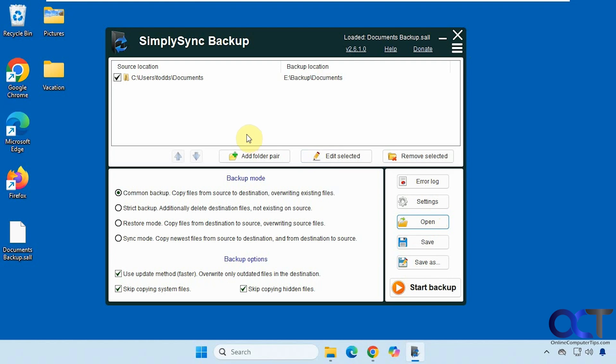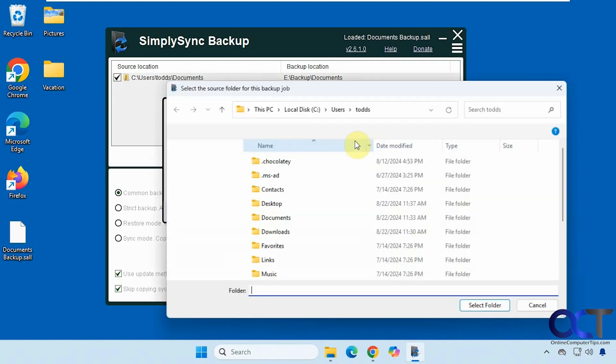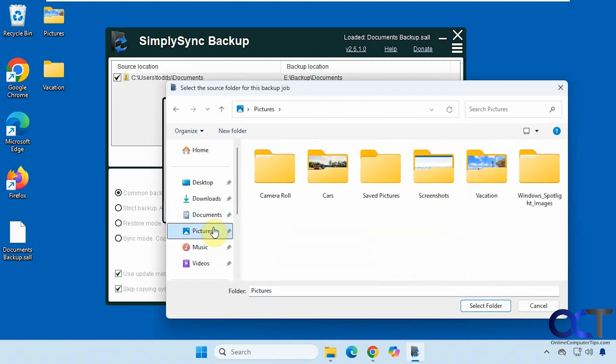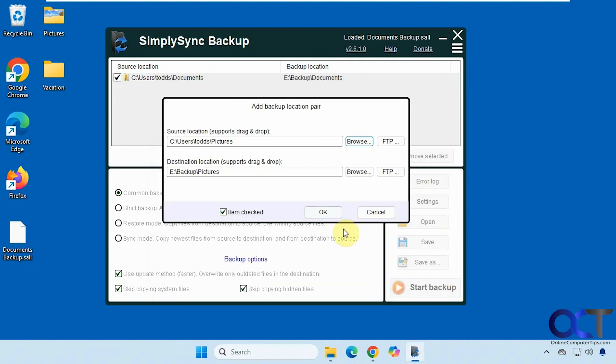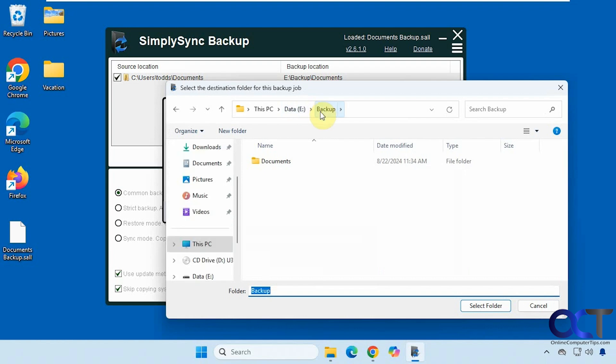Okay so let's make a new job. I have documents so let's do the pictures folder now. You could also do FTP backups as well by the way. All right so let's do pictures and we'll put this on the backup drive.